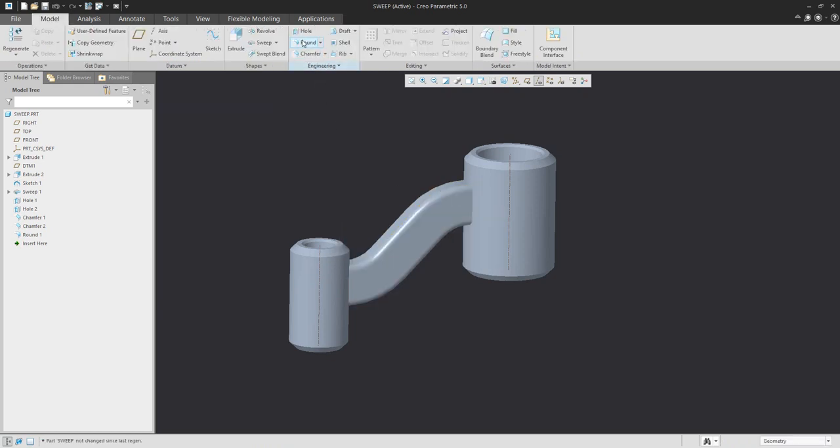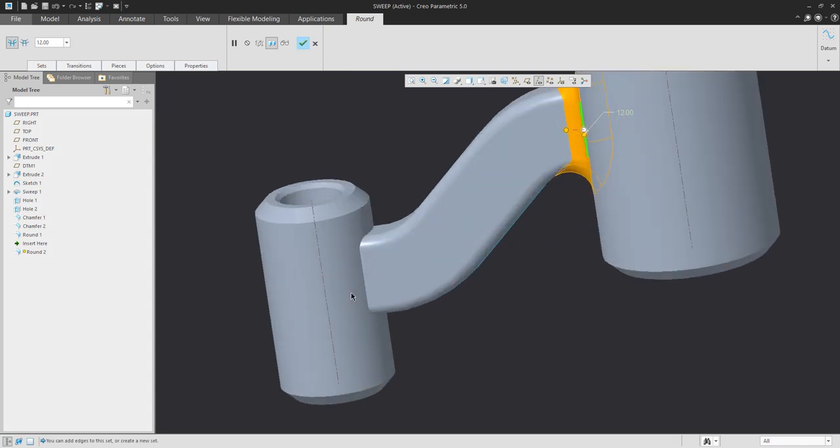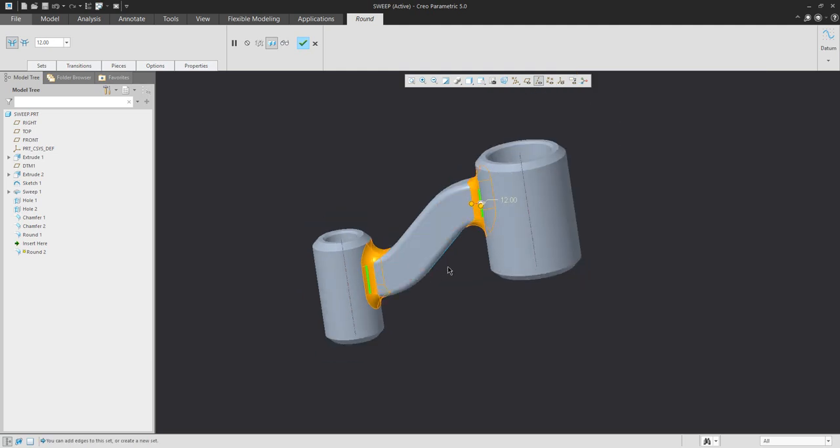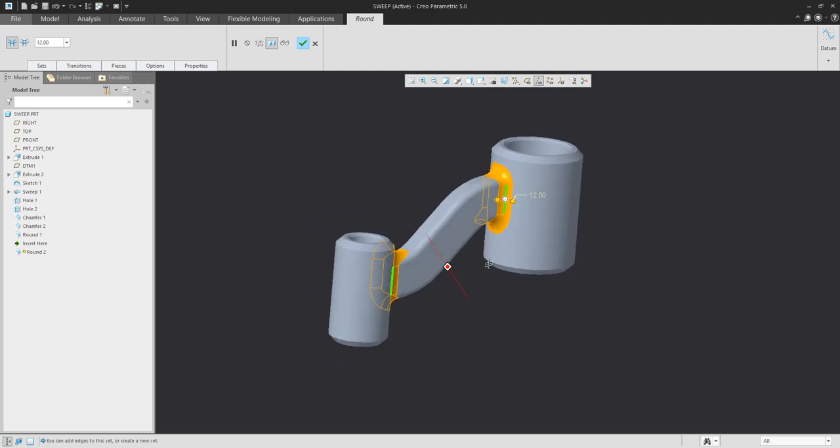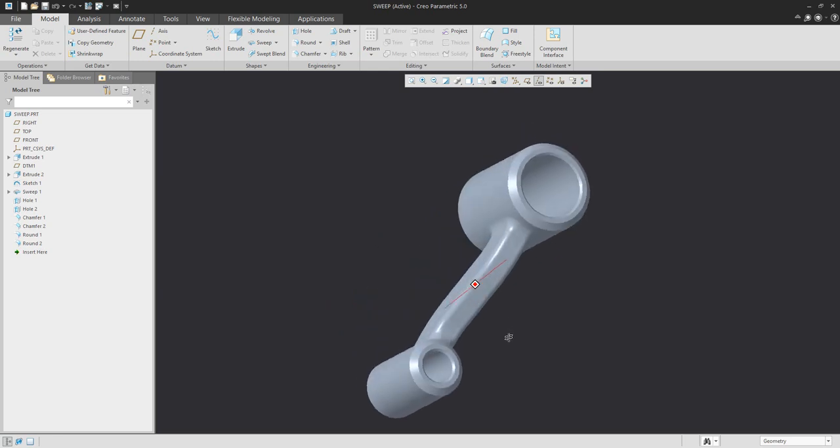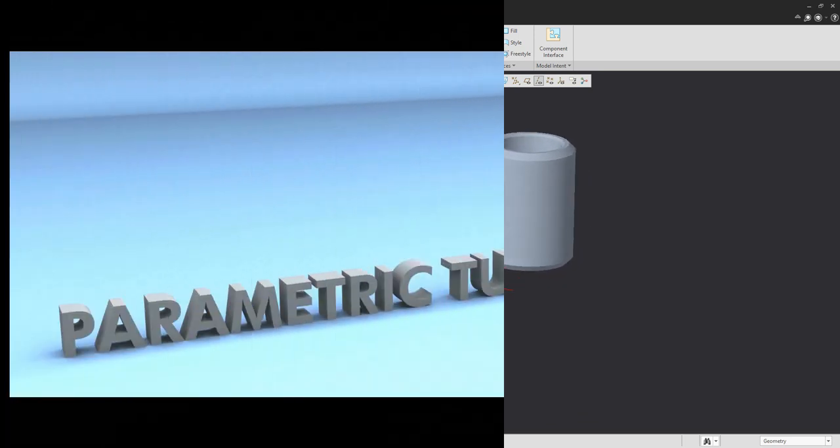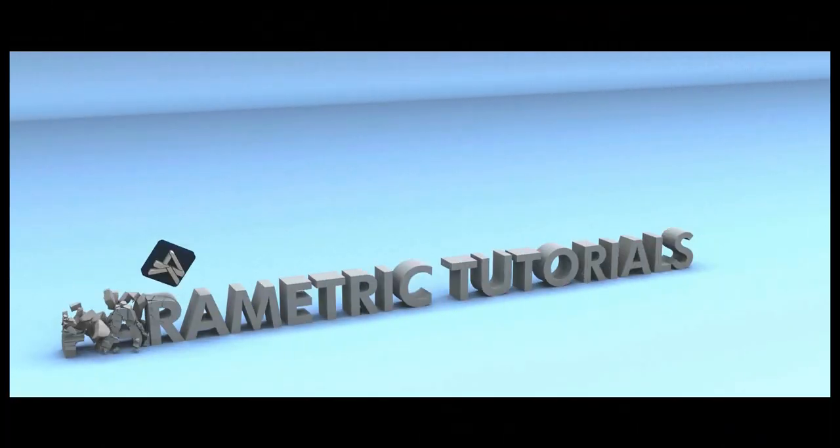The last round feature will be specified with dimension 12. In this example, you have seen how it's possible to work with the sweep feature and modify the end of the sweep feature. Stay tuned. Vladimir.